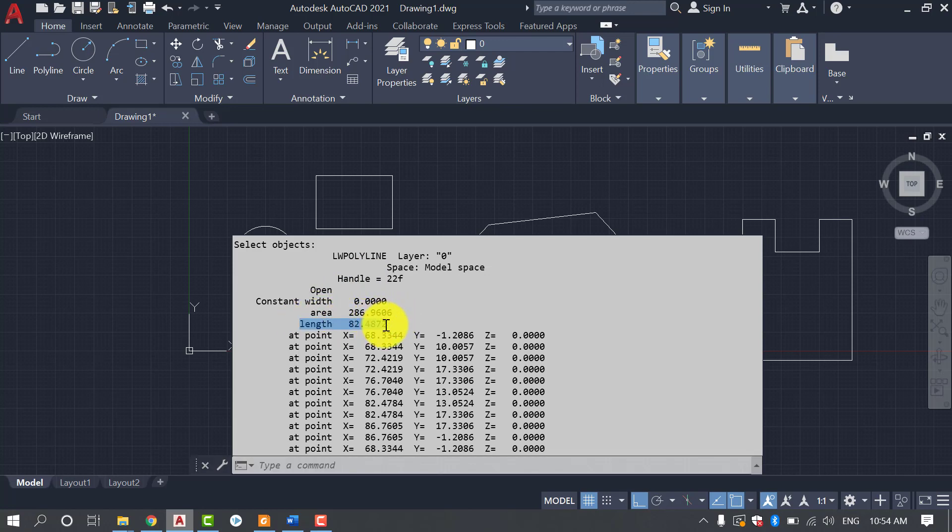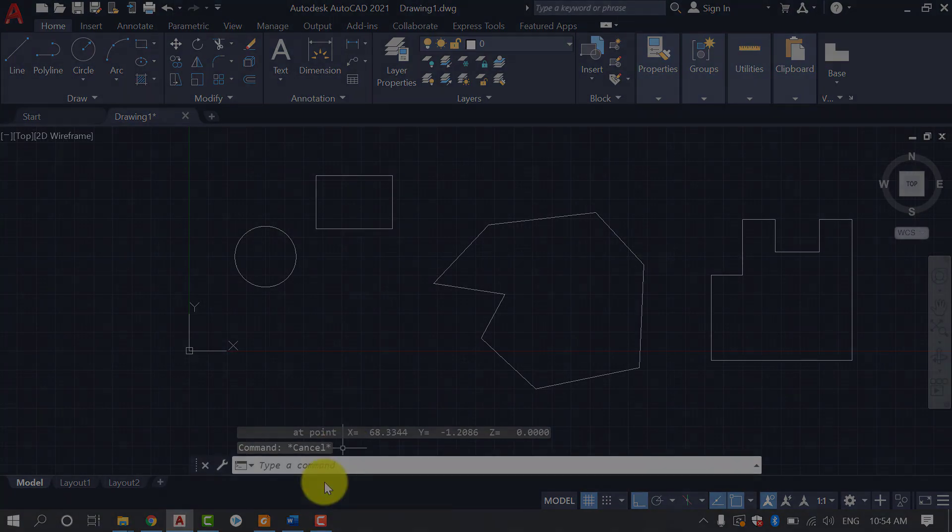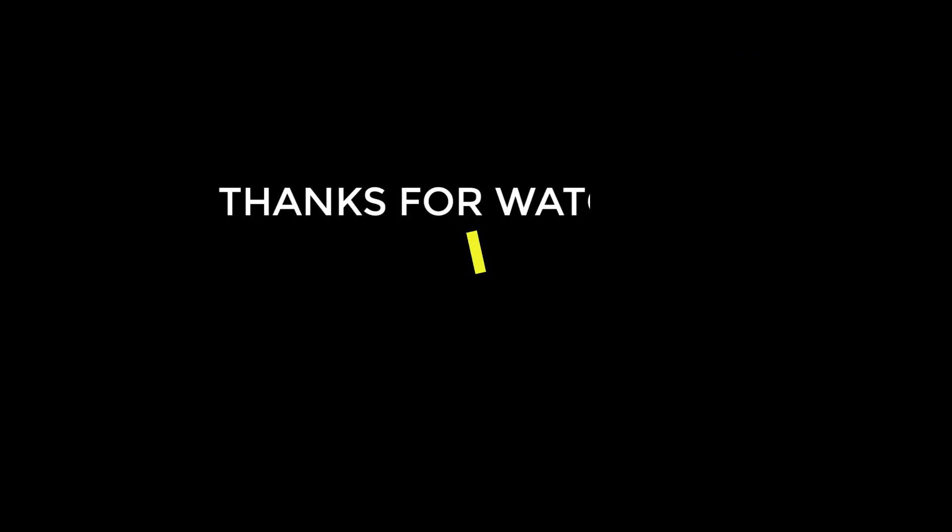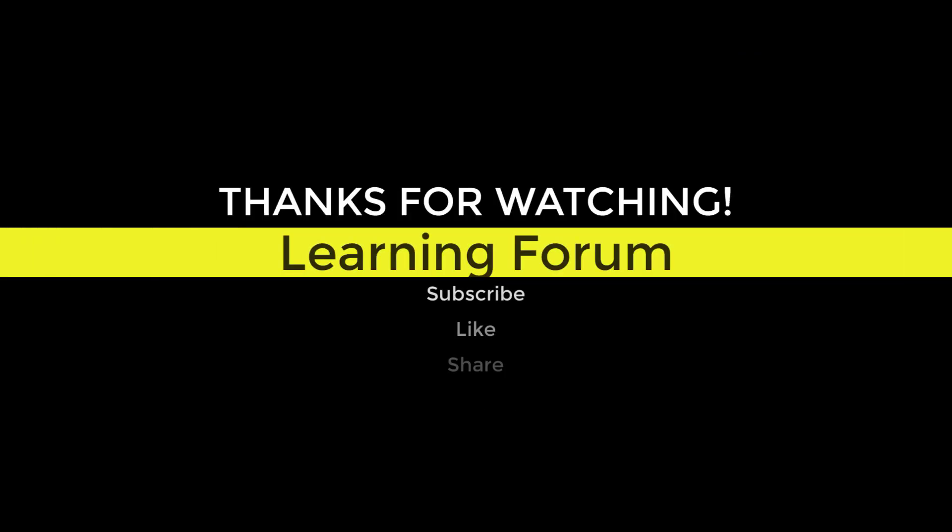If you like the video, do like, share and comment. Also subscribe Learning Forum. Thank you.